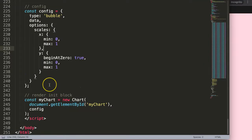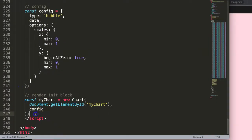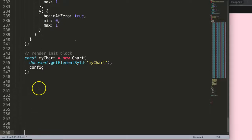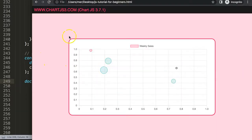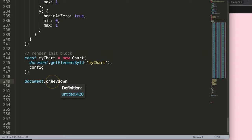Now I'm going to create a function based on our keyboard keys. I'll add an event listener on the document — this is the best approach, especially if you have multiple charts or a full-screen modal where you want keyboard-based zoom and navigation. We'll listen for the 'keydown' event, so when a key is pressed we can react to it.